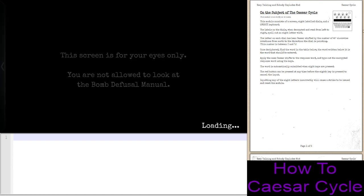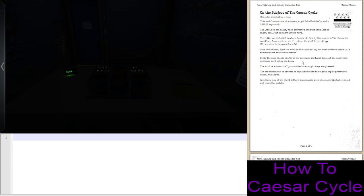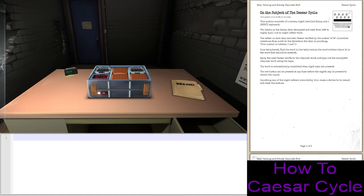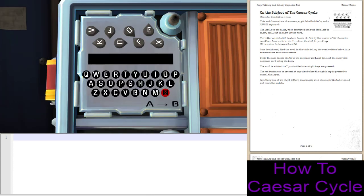Hello everybody, Elias5891 here with another contained module tutorial. This time we are covering the Caesar Cycle module. A lot of you want the Cycle modules — we may or may not do all of them, but I thought it'd be important to set a foundation and cover this easiest of the modules. So let's take a look at it.